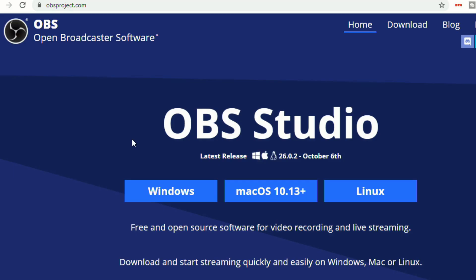So to use OBS, which is a free and safe program to use, go to obsproject.com and this is actually the software that many YouTubers use when they're creating their videos or they're doing their live streams and then you can click to download.